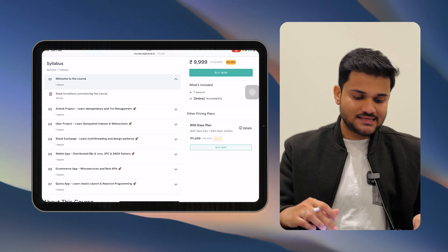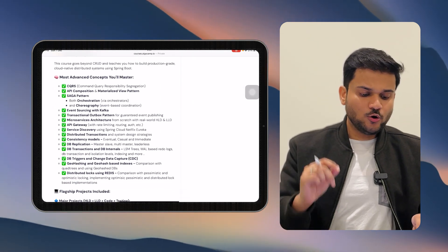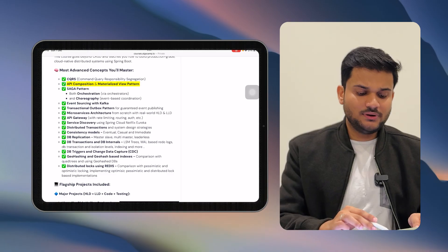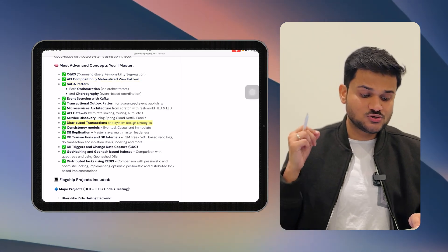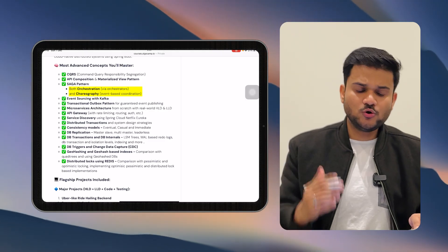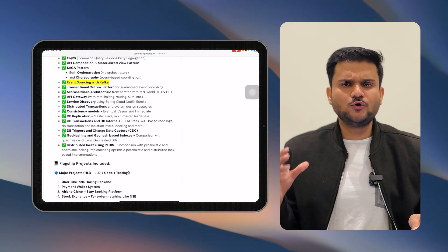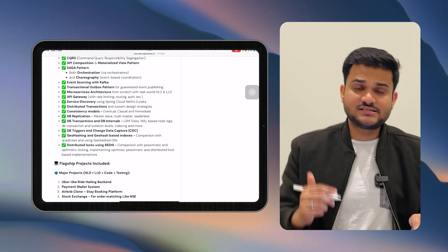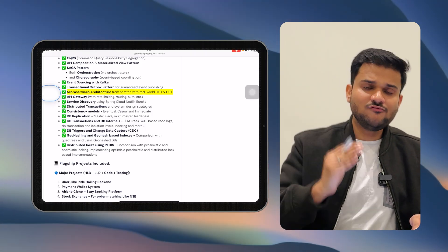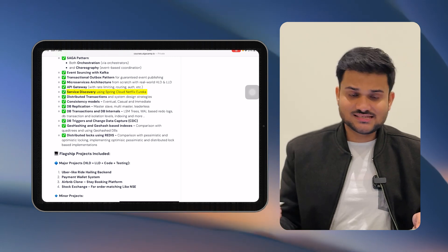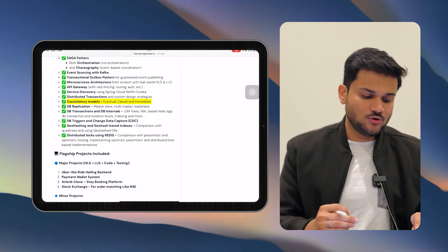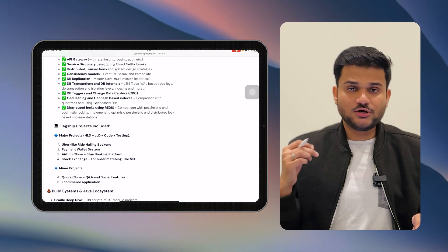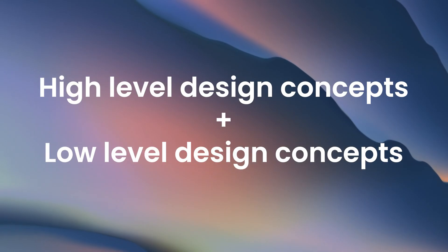If I talk about what all things we are going to cover, we are going to talk about a lot of advanced back-end engineering concepts, including the CQRS pattern, API composition, materialized view pattern. We are going to talk about distributed transactions through Saga — orchestration-based Saga and choreography-based Saga. We are going to talk about event sourcing with Kafka, taking a very deep dive into Kafka and integrating it with event sourcing. We'll cover microservices architecture with full-fledged projects, service discovery, consistency models, DB replication, DB transactions, DB internals, and distributed locks using Redis, along with high-level and low-level design concepts.